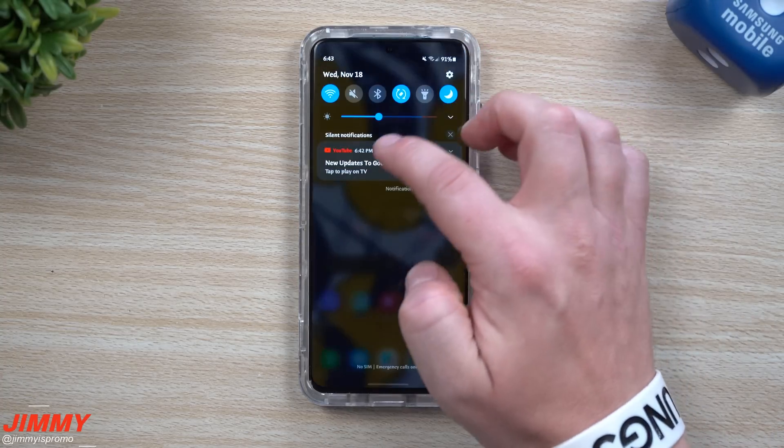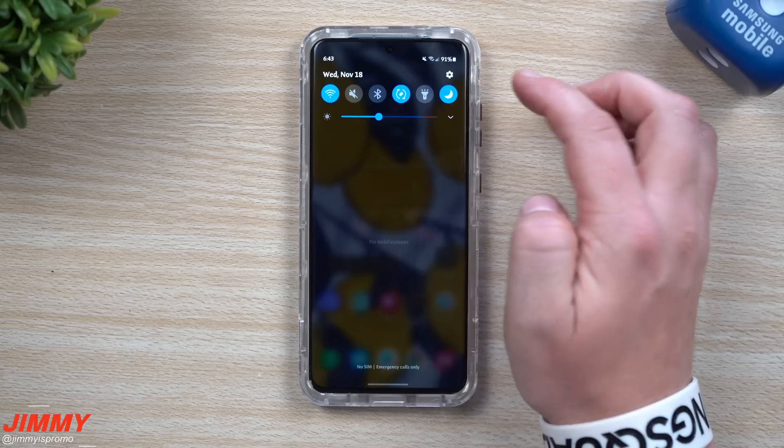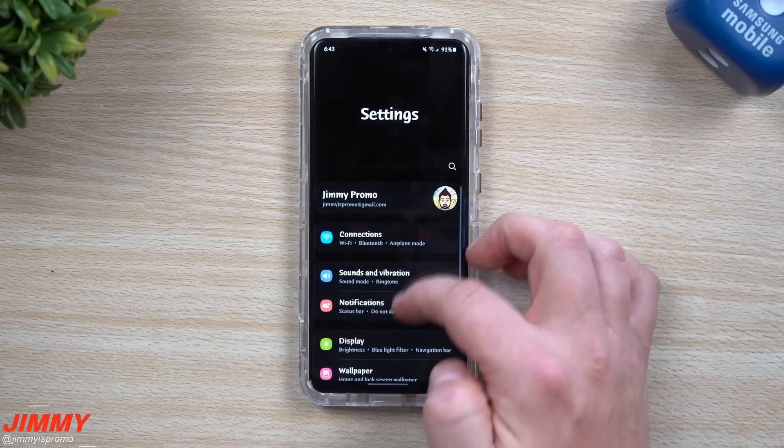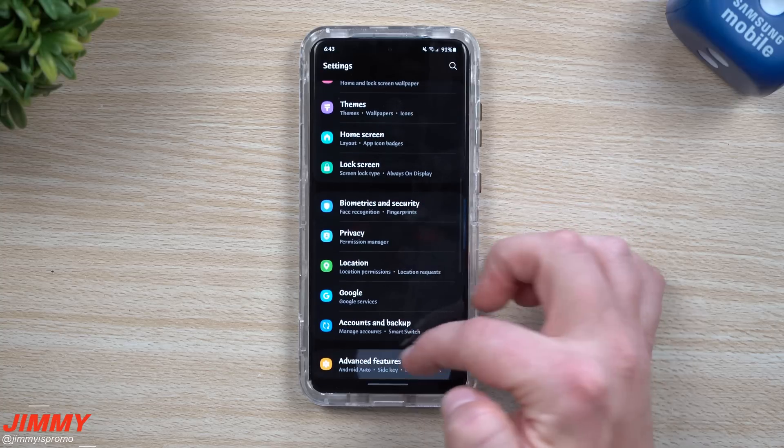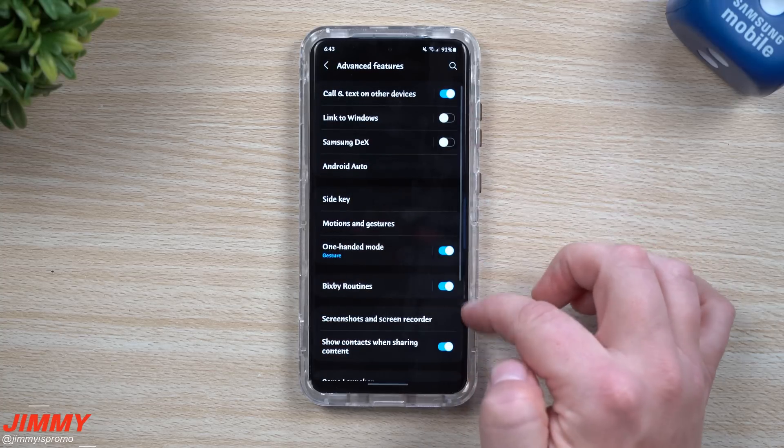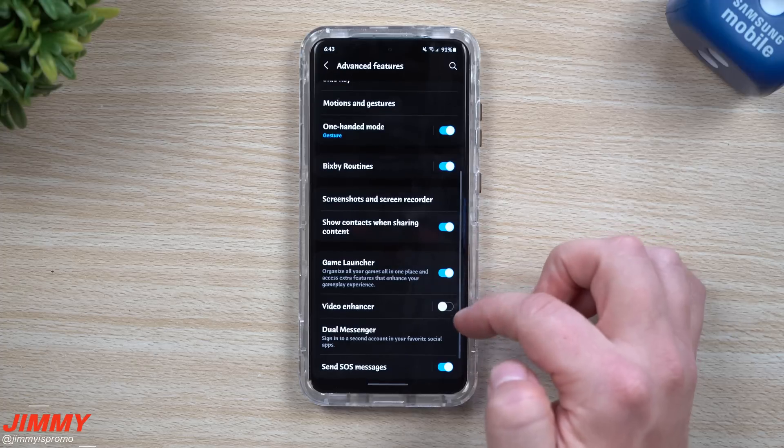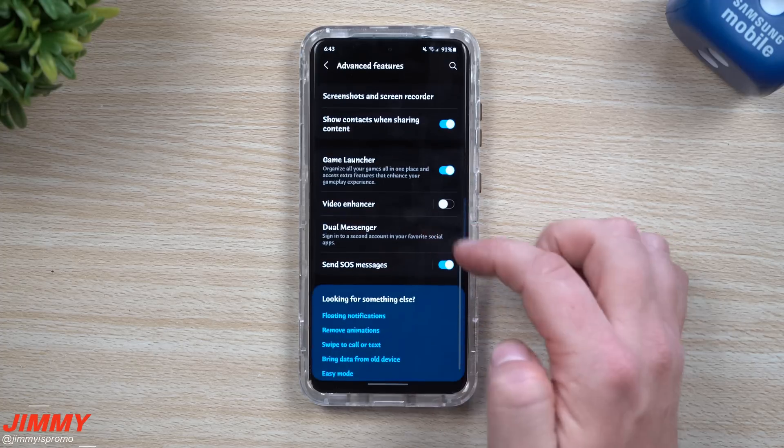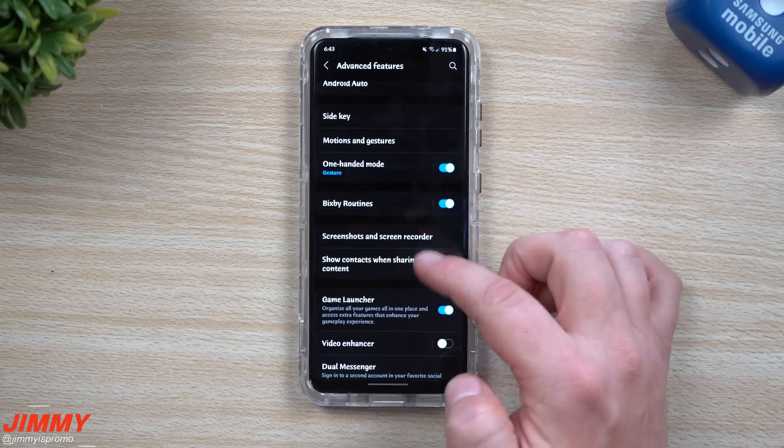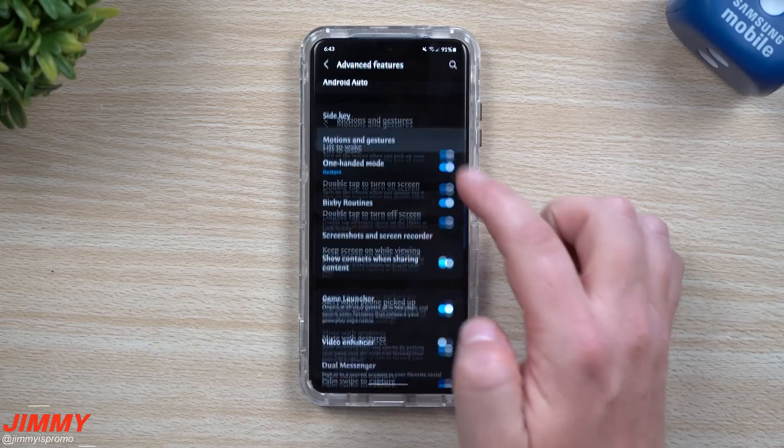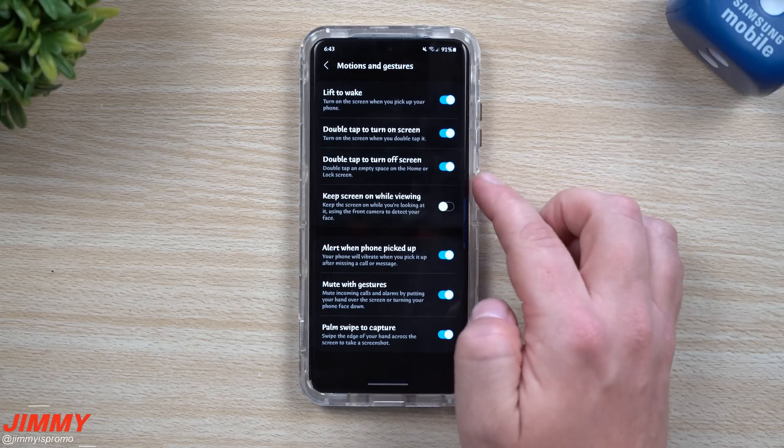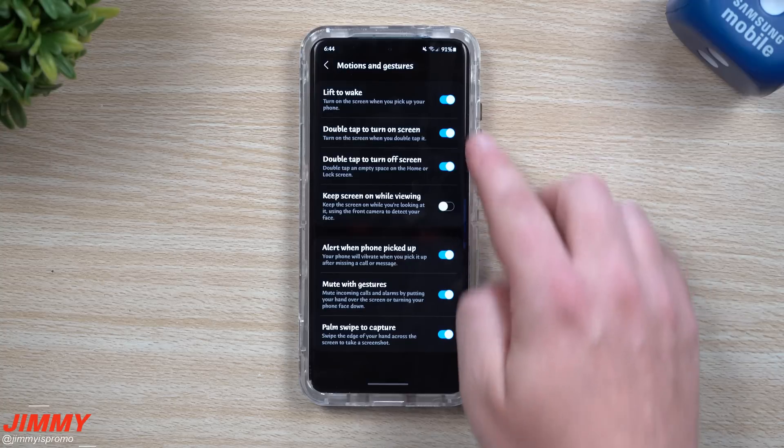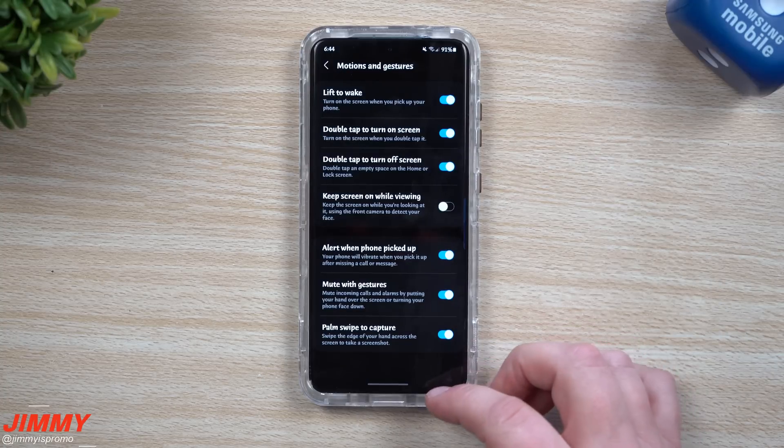One of the really nice features is that you're able to double tap the screen to make it go to sleep. That's a pretty big deal especially if you're using navigation in your car. In order to turn this on, you want to go inside your settings, then go all the way down into advanced features. Inside advanced features you can see some things have moved around a little bit, but you want to look for motions and gestures. Inside motions and gestures, this is where you can turn on that double tap to turn off the screen option.